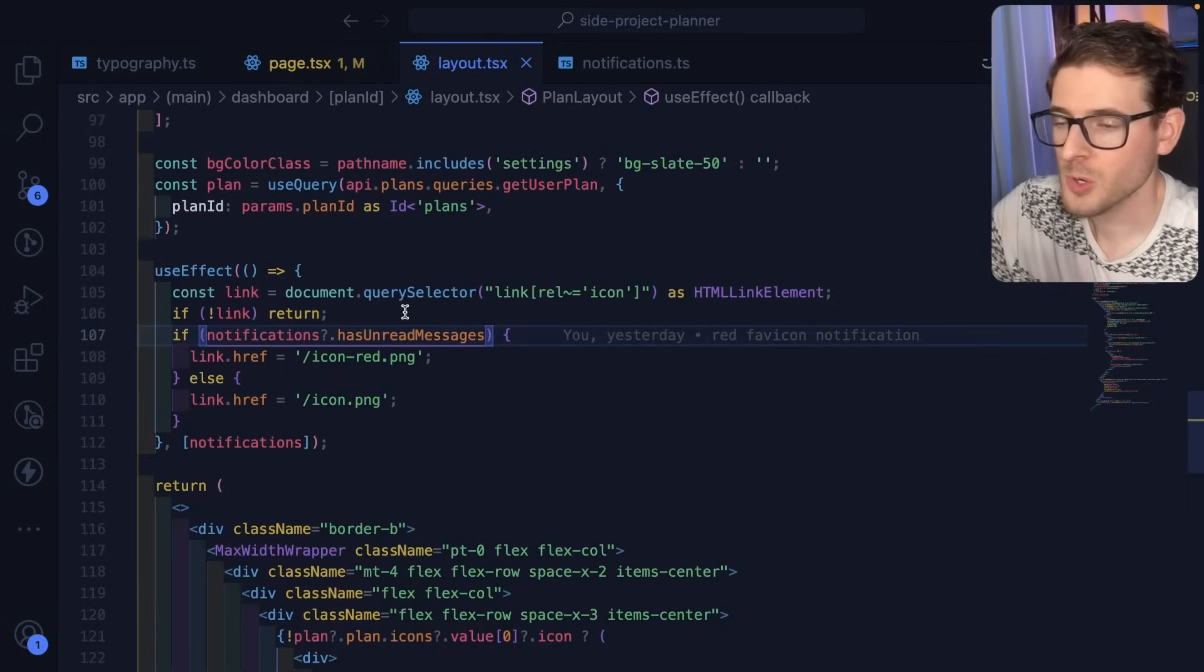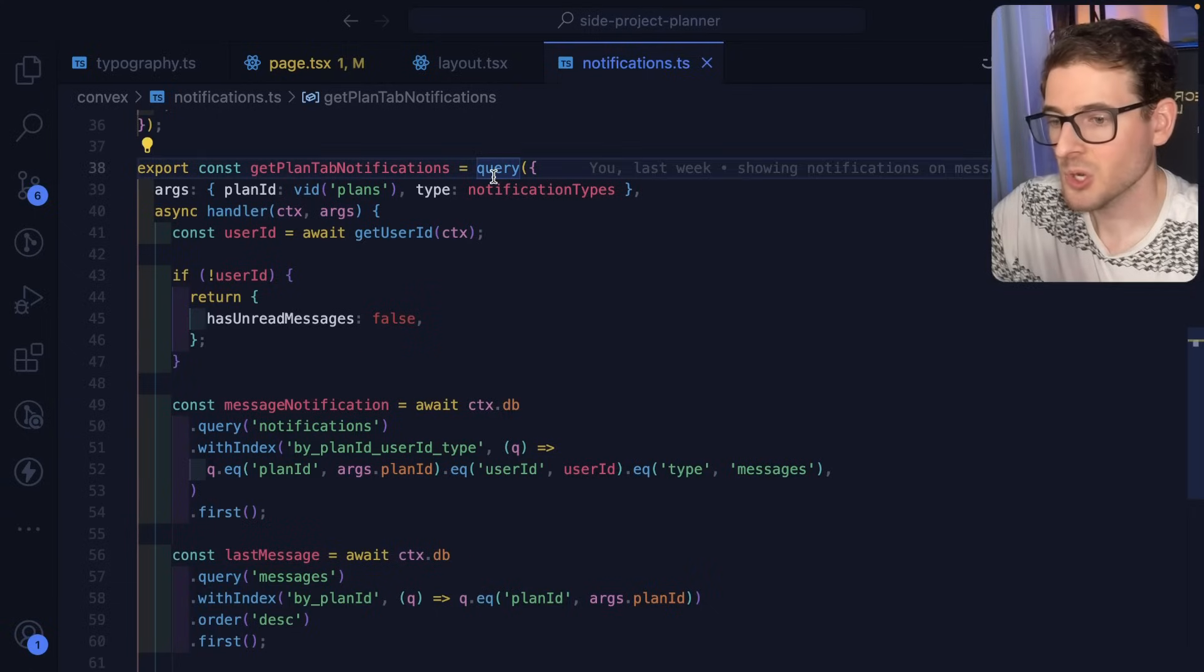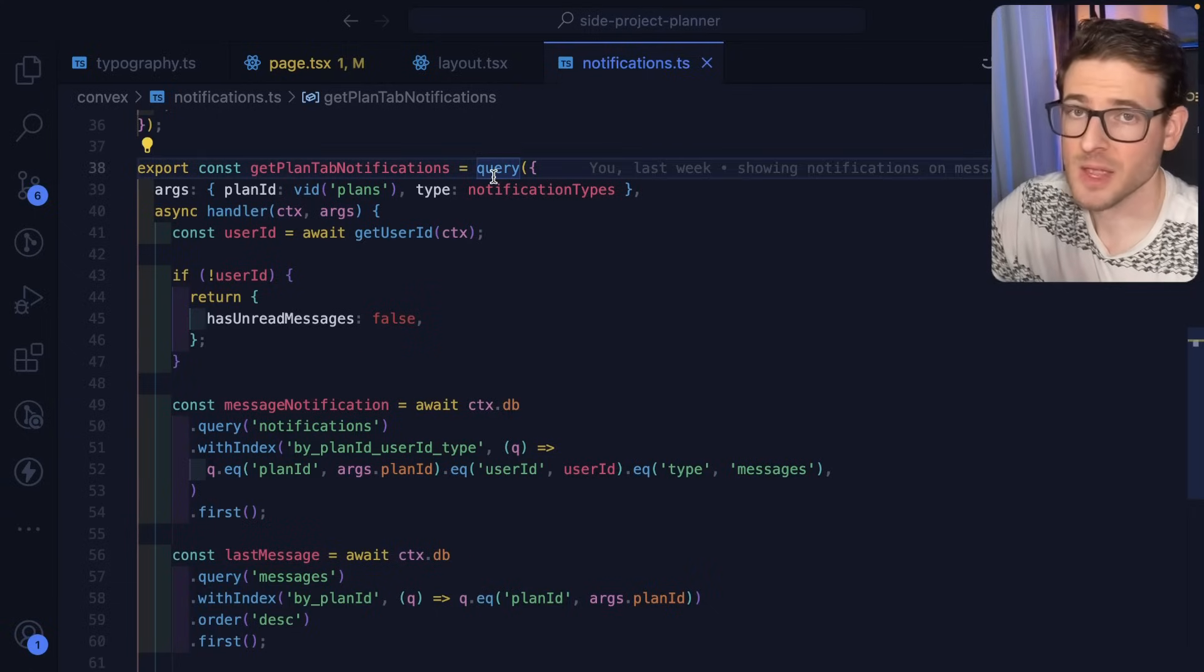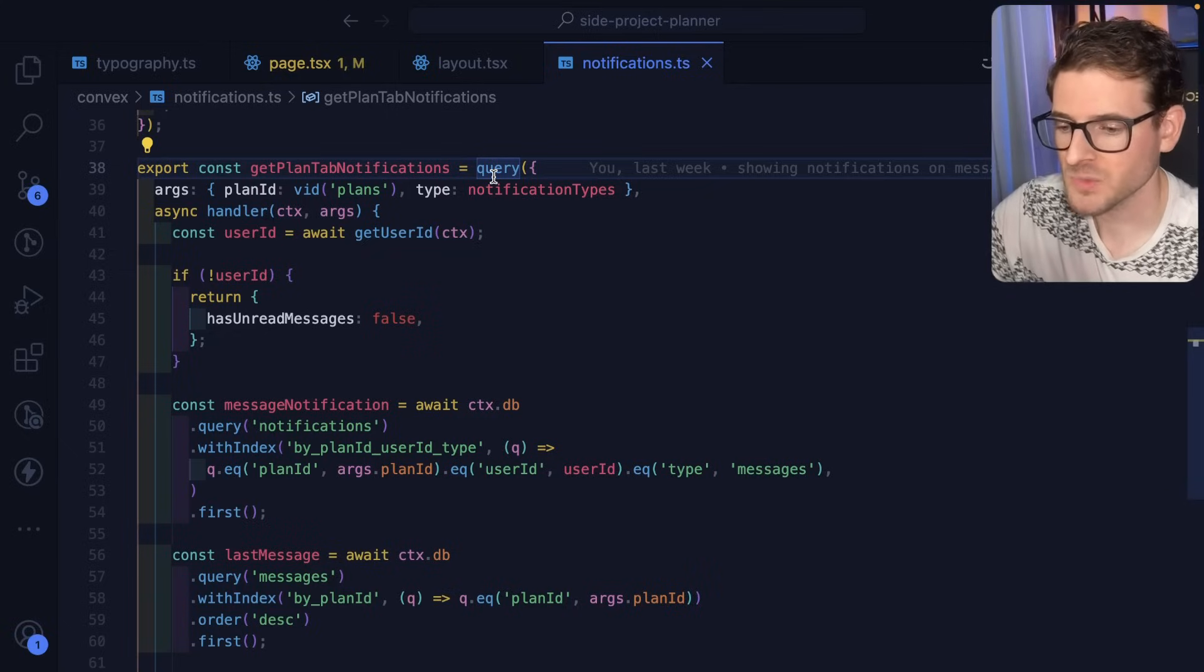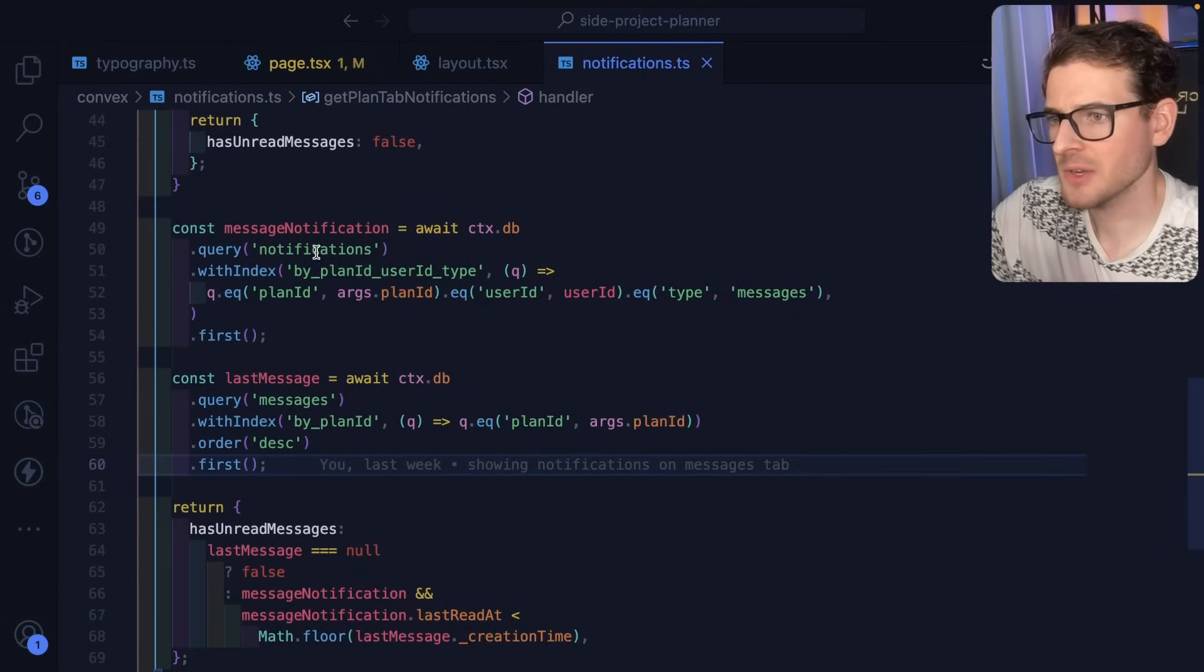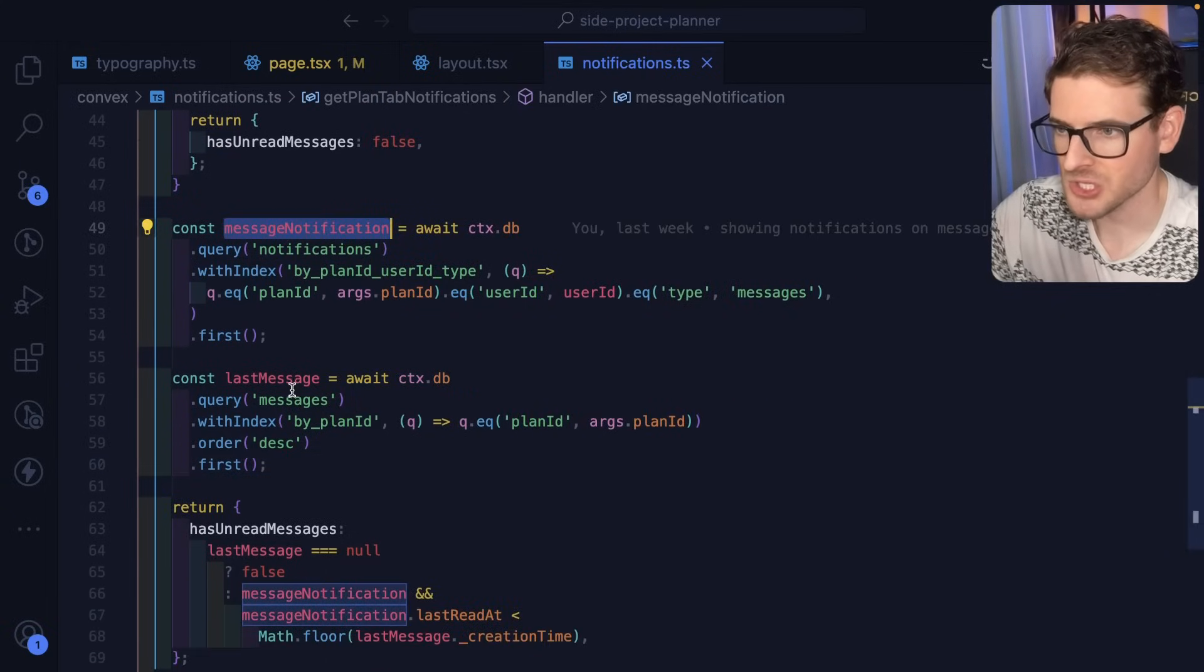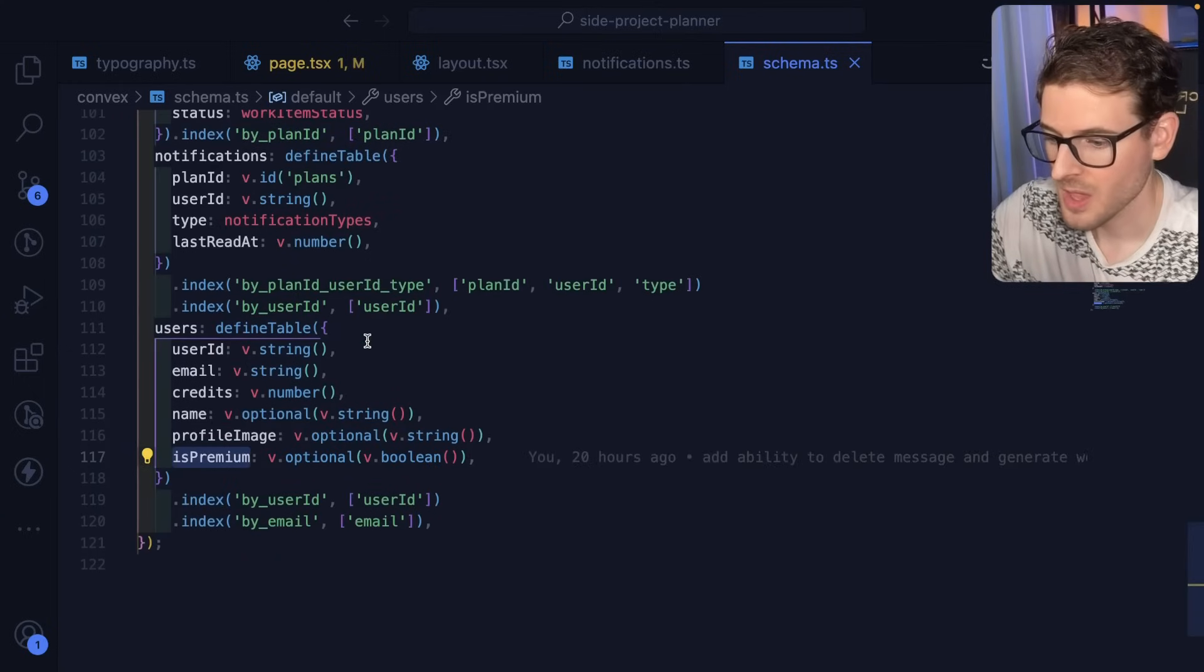So for those of you who are interested in knowing how do I know if we have unread messages or not, I'm using a Convex query. But the same idea can apply to your application. You just need to send over a WebSocket event when something changes that you're interested in listening on. And so the way this works is I have a notifications table and I have a messages table.